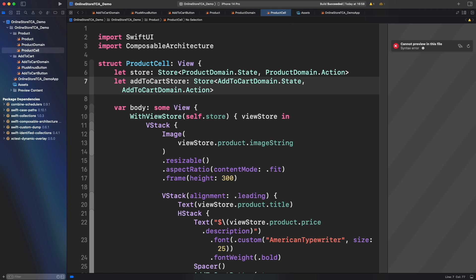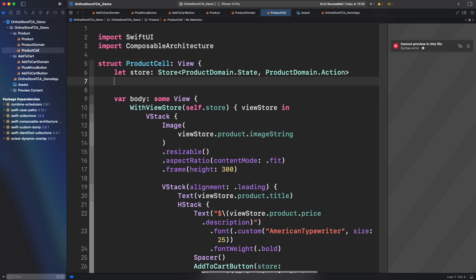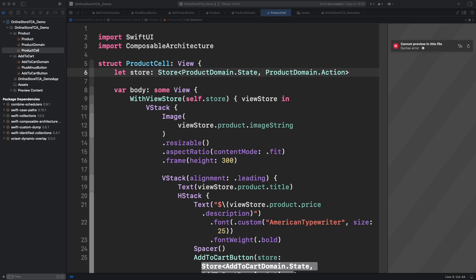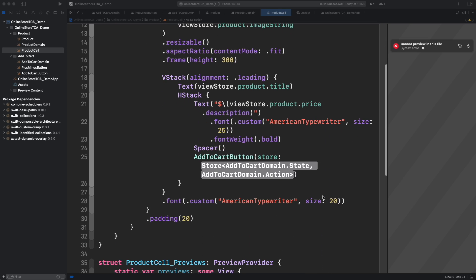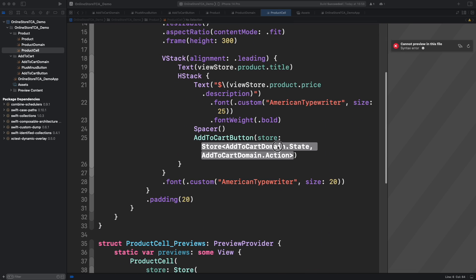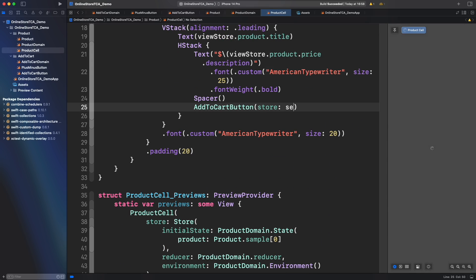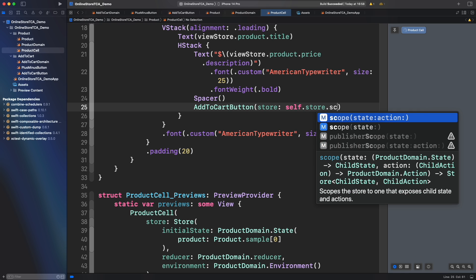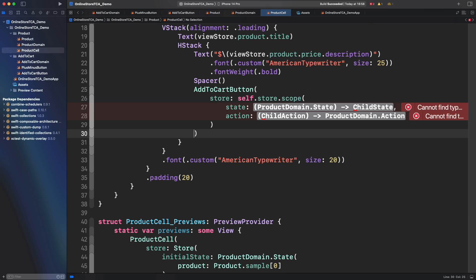We could create another store property in product cell to provide that value. However, this is not right because we will end with n numbers of stores later. The only store that we should care is the one from product domain. It turns out that TCA provides for store objects a function that will be helpful to provide the right store for add to cart button. Let's use store.scope.